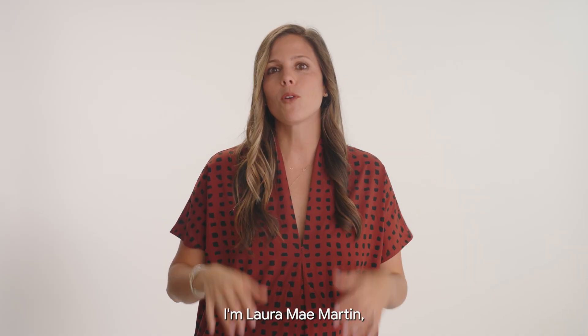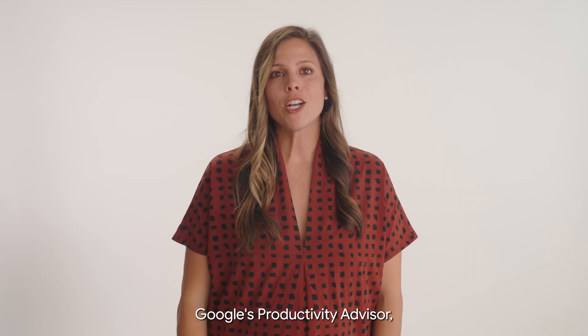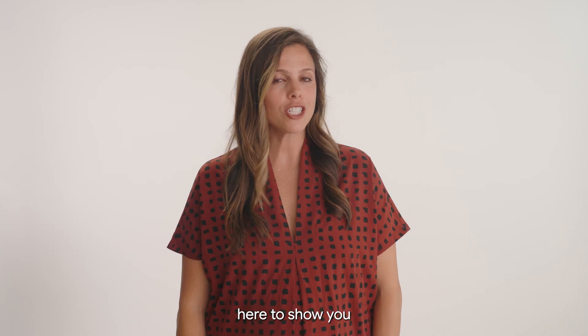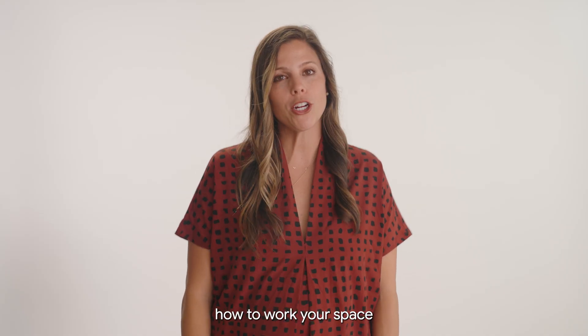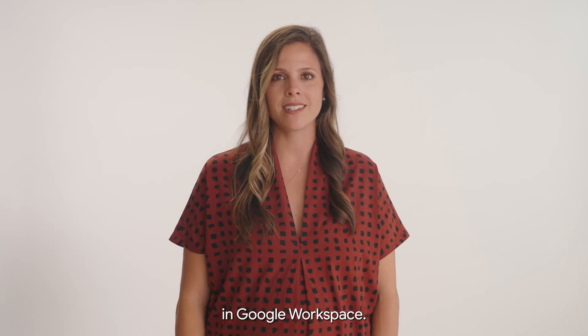I'm Laura Mae Martin, Google's Productivity Advisor, here to show you how to work your space in Google Workspace.